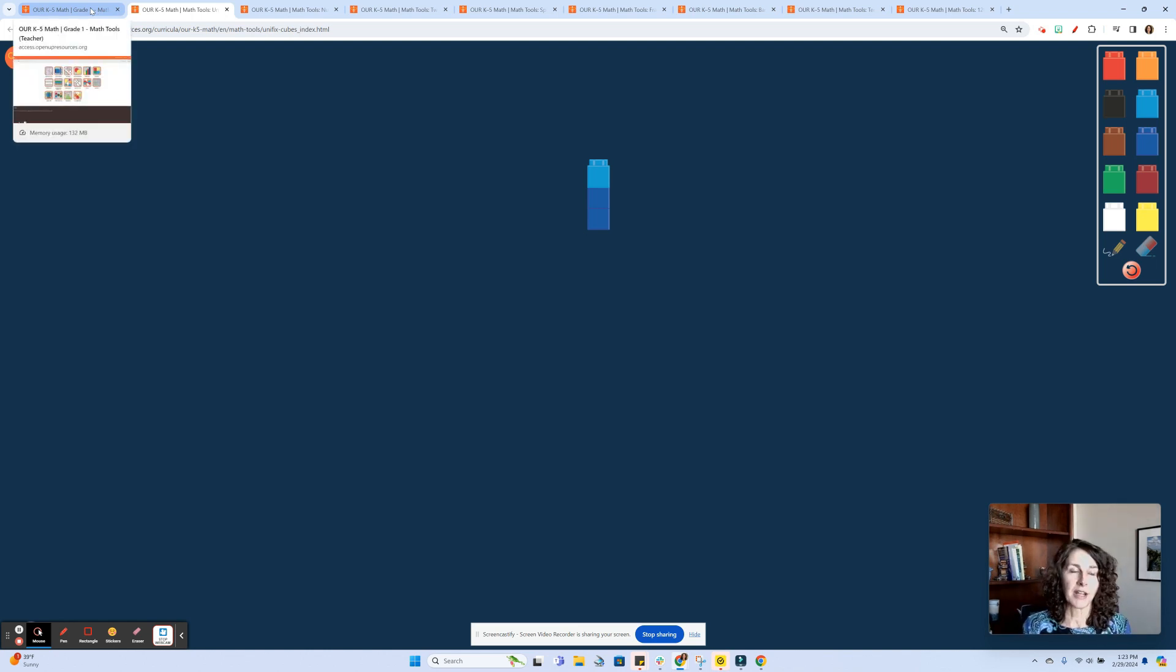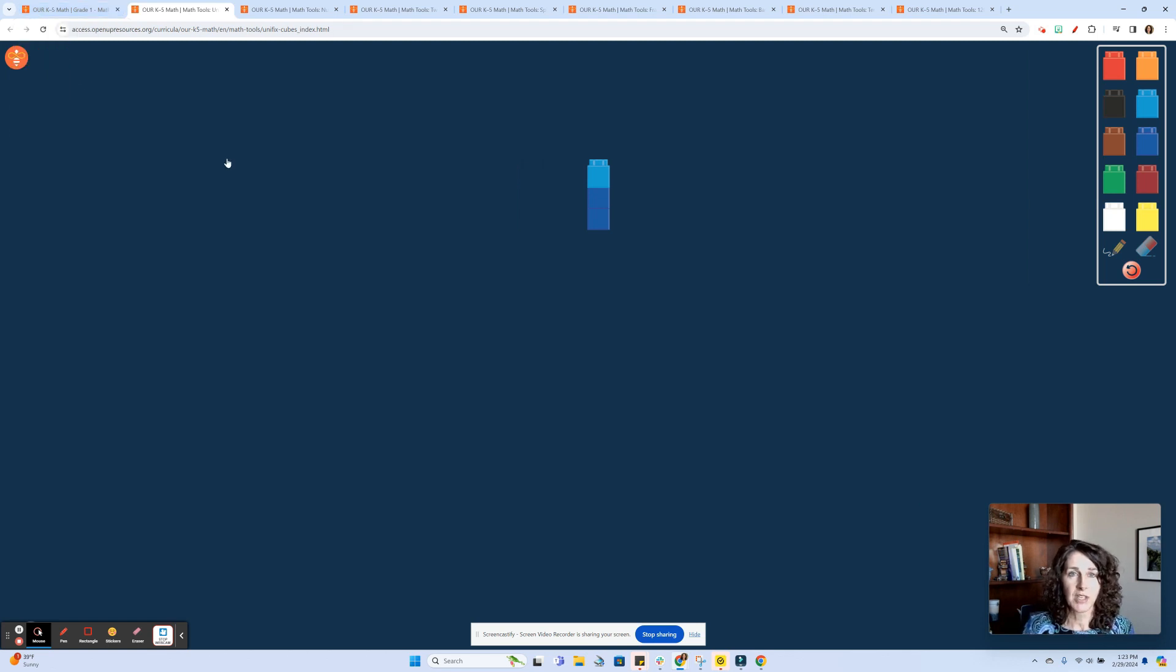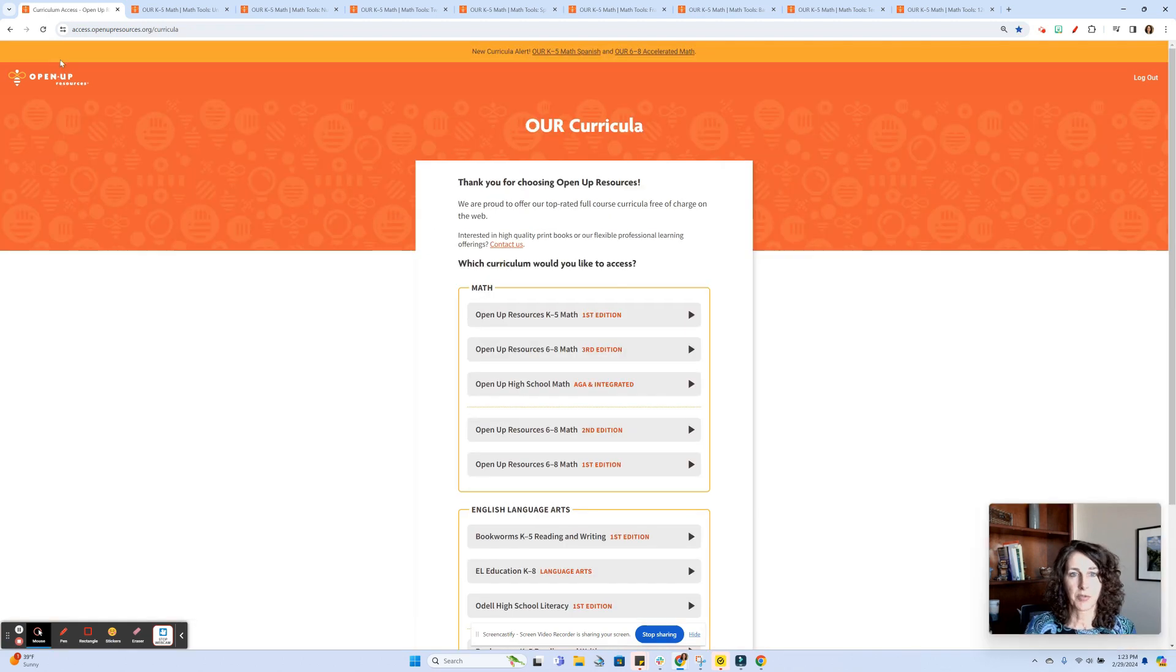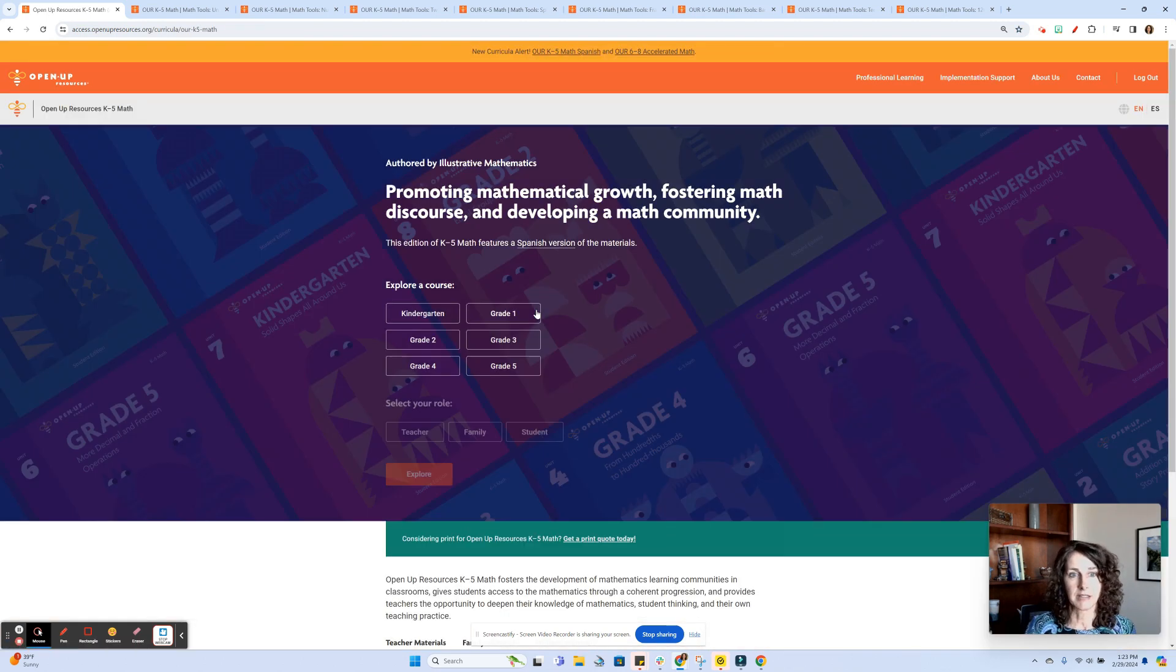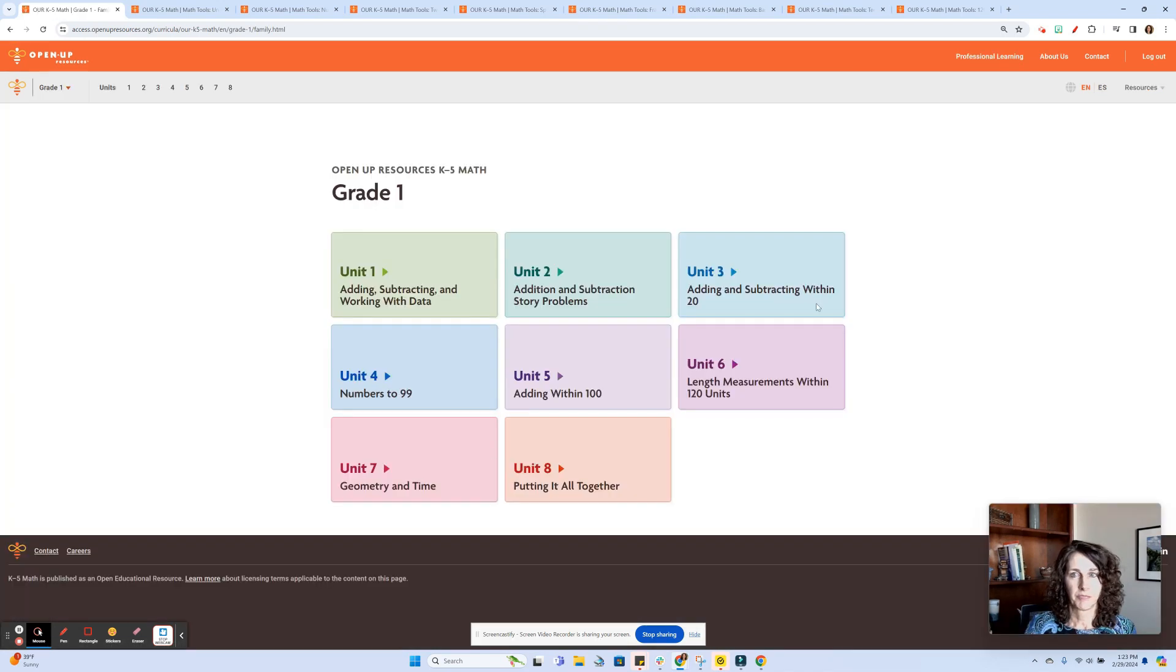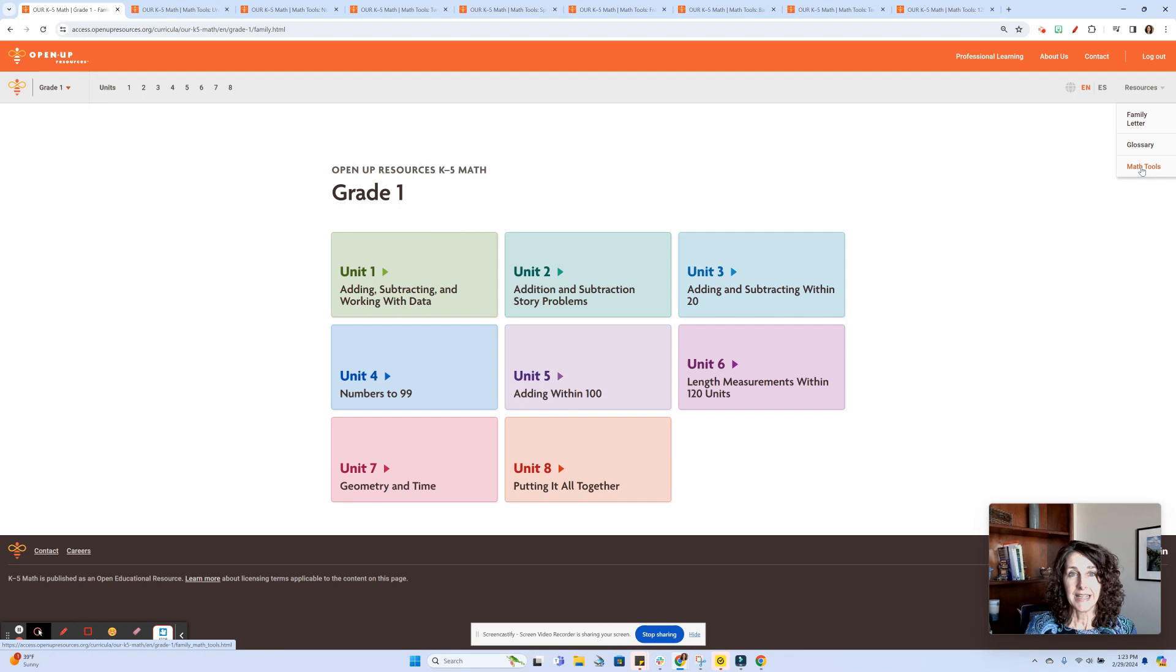I want to make sure that I let you know that this would be available to caregivers, parents, and families as well. So if I went back to Open Up Resources, and let's say I'm logging in as a parent, going into grade one, and I want to use my family account. You still go under that resource drop down, and you certainly have the math tools available. Those would be available on any page that they would be on in the curriculum website.